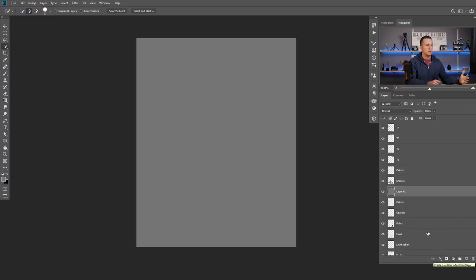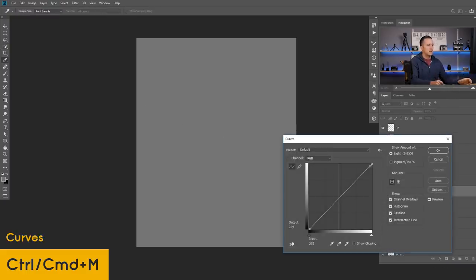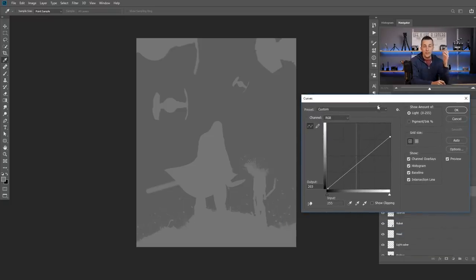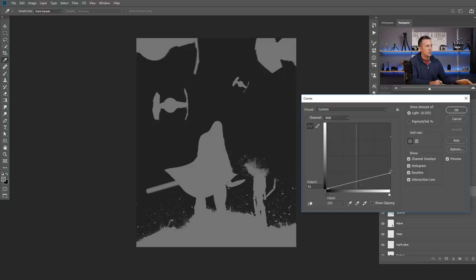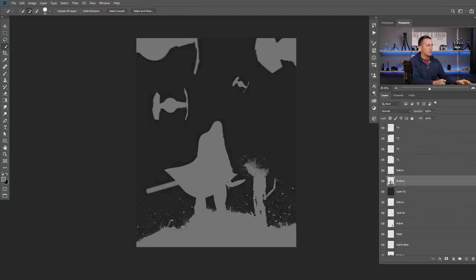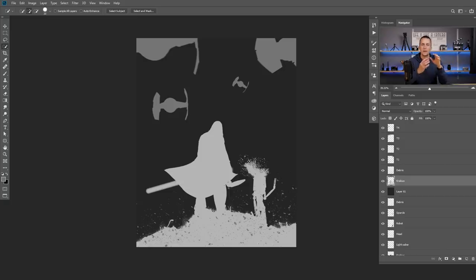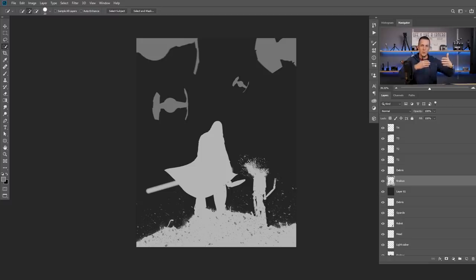Now I can use a Curves adjustment layer, Levels, or just the destructive method with Ctrl+M (Command+M) to make things darker or brighter. Avoid complete white or complete black colors because that will create artifacts in the 3D effect — just stick with variations of gray. For example, if I make my background really dark — not completely black — and make the front plane with Dracus really bright, that means there's a really big contrast between those two layers, representing a big distance between the sky and the foreground.